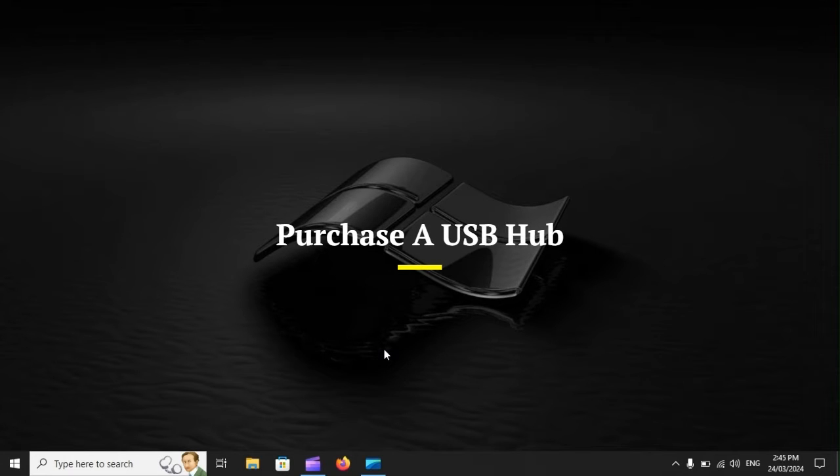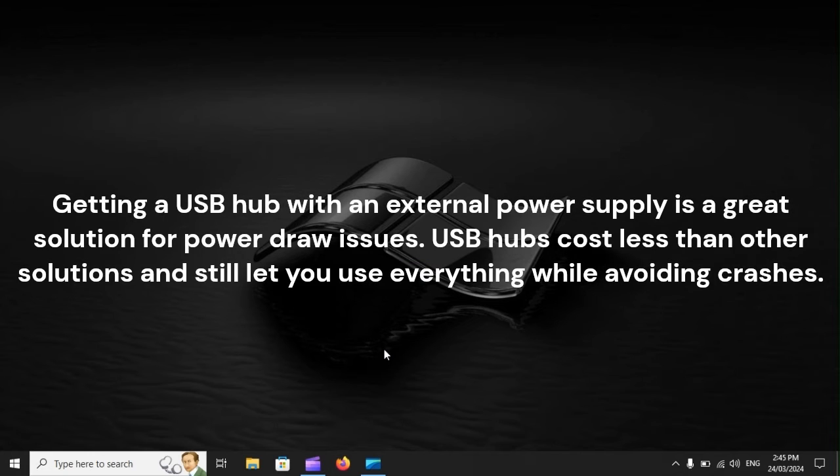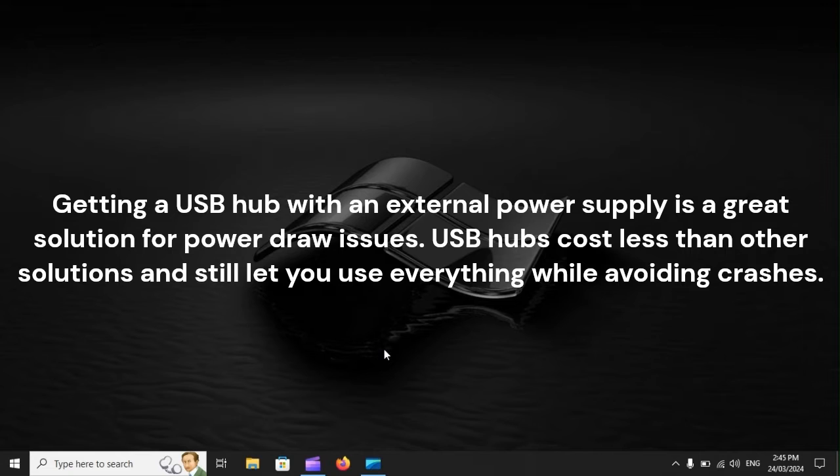Purchase a USB hub. Getting a USB hub with an external power supply is a great solution for power draw issues. USB hubs cost less than other solutions and still let you use everything while avoiding crashes.